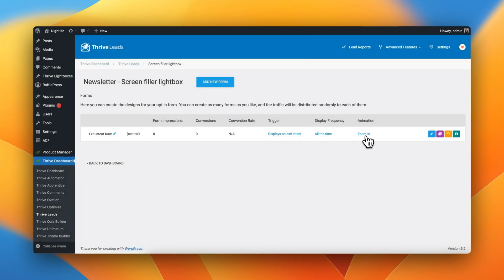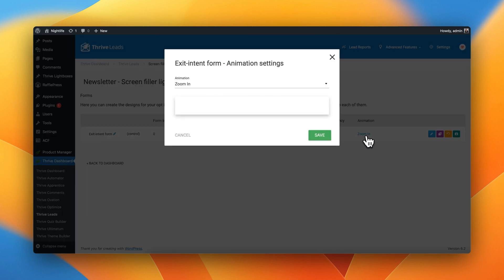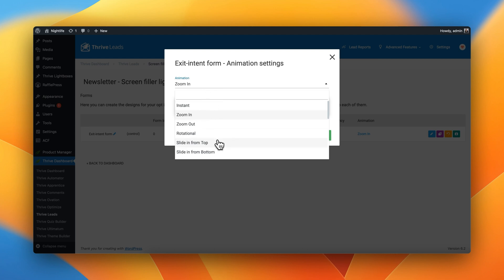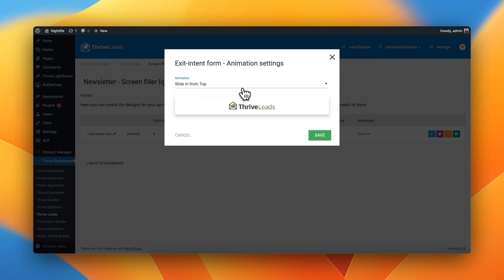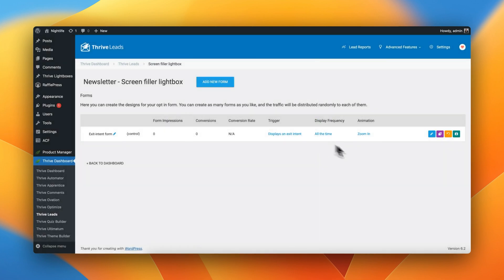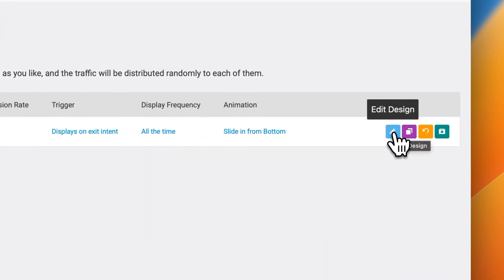And last but not least, we can tell Thrive Leads what type of animation we wish to use in order to present this Exit Intent form. A zoom in works really well. A slide in from top also works really well. And a slide in from bottom also works really well. I'm actually going to pick the slide in from bottom. Great. Now we can hit this add button and start customizing our Exit Intent form.